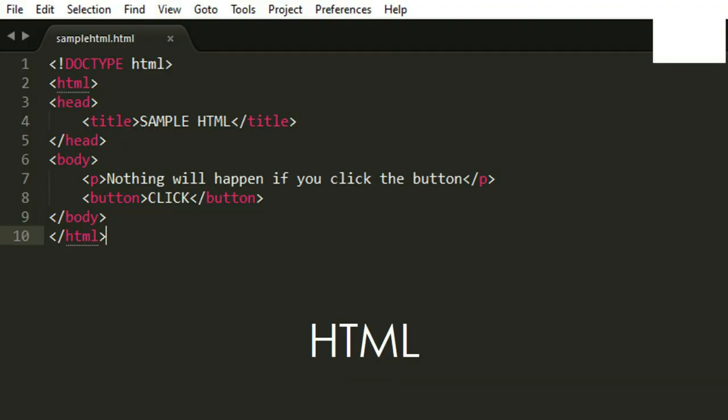Now let's discuss what is HTML. HTML is a computer language device to allow website creation. Basically, HTML is used to create a web page. This is a sample code in HTML. This is based on HTML5, which is the current or latest version of HTML.